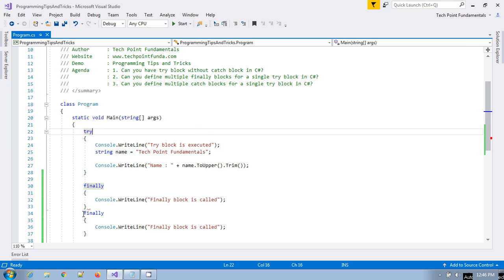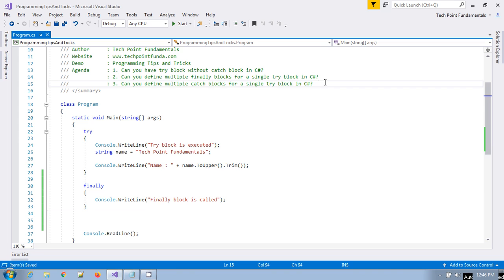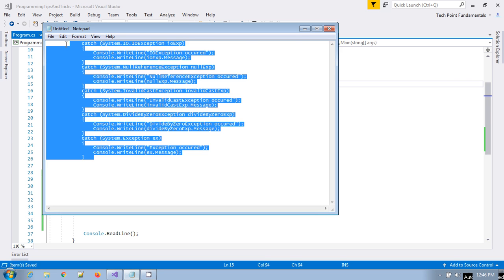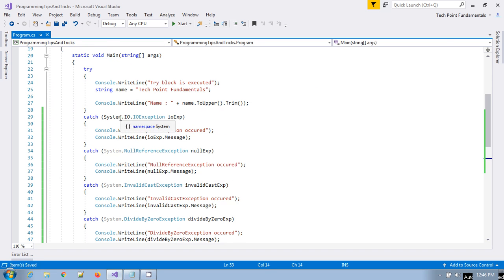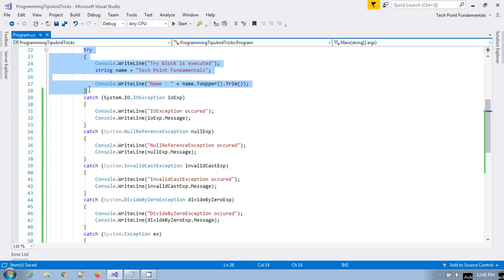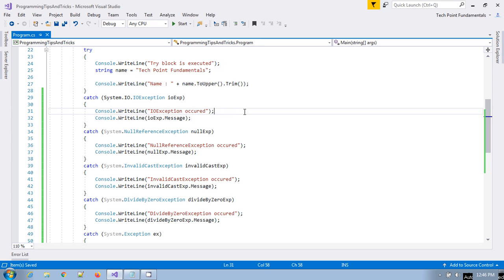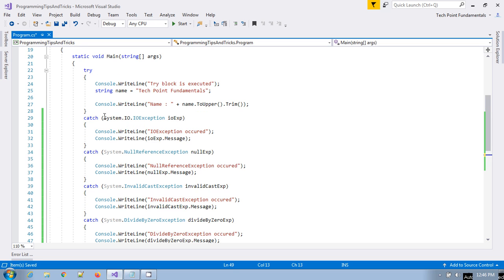The last question: can you define multiple catch blocks for a single try block in C#? Yes, you can have multiple catch blocks for a single try block. I have already typed some catch statements here — I've defined four to five catch blocks for this single try block. But in this case you have to keep the order correct — you cannot put System.Exception first.